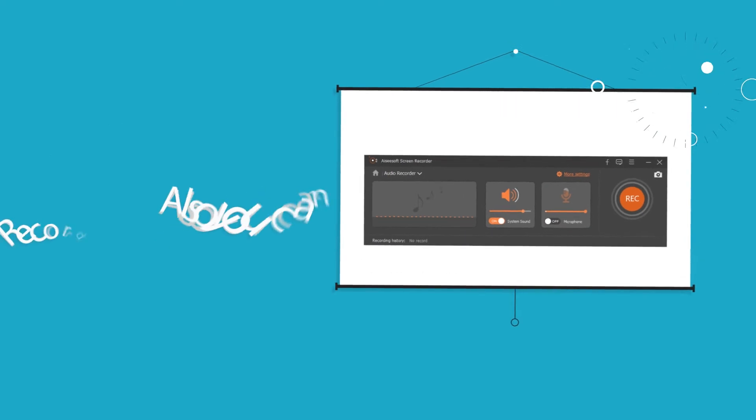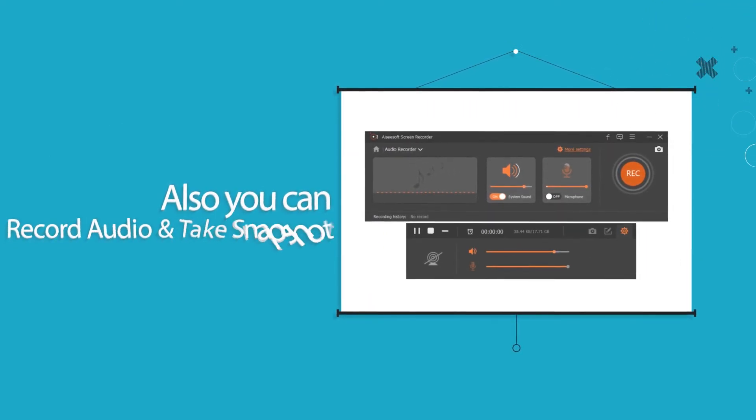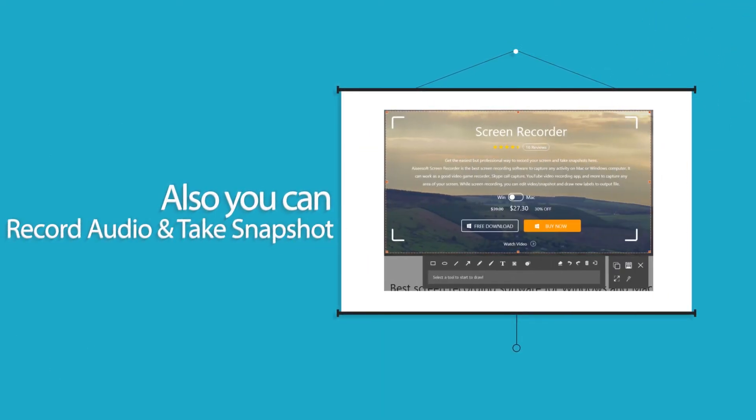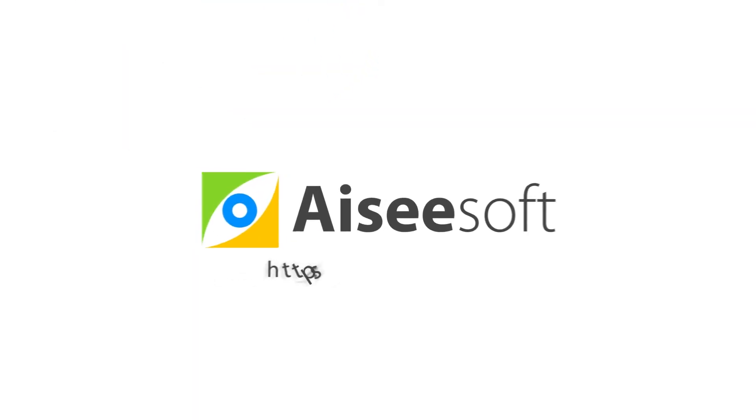Also you can record audio and take snapshots. That is all. Hope you can enjoy.